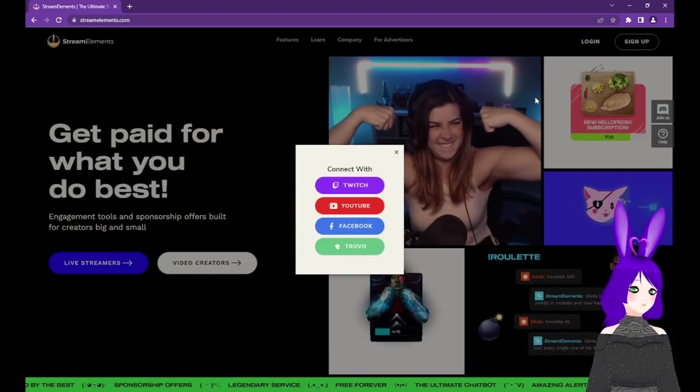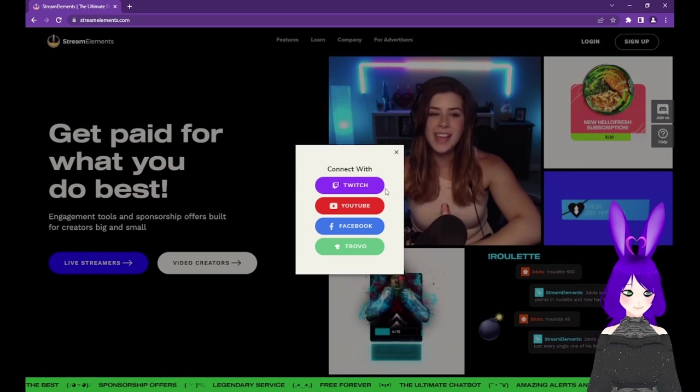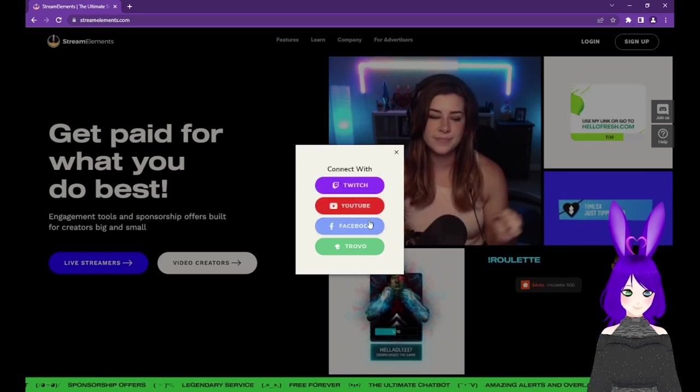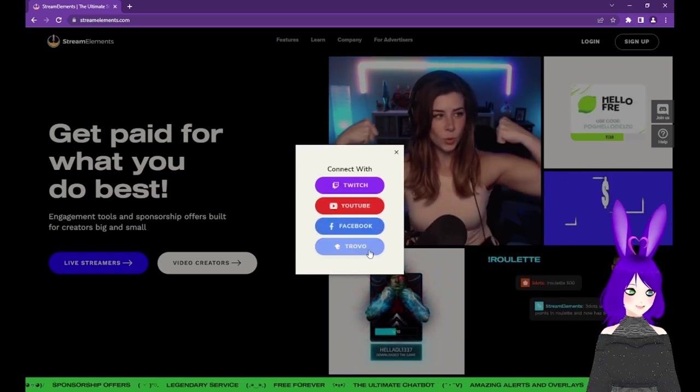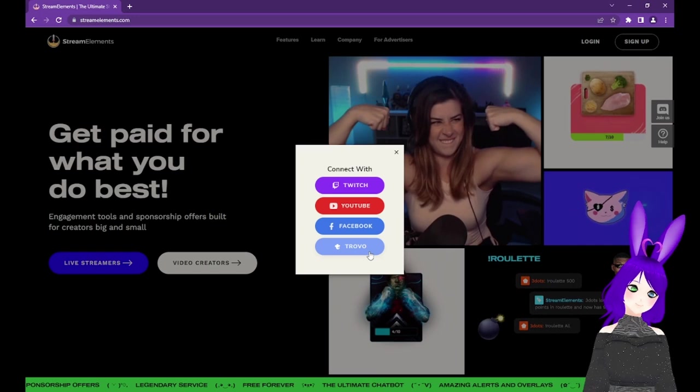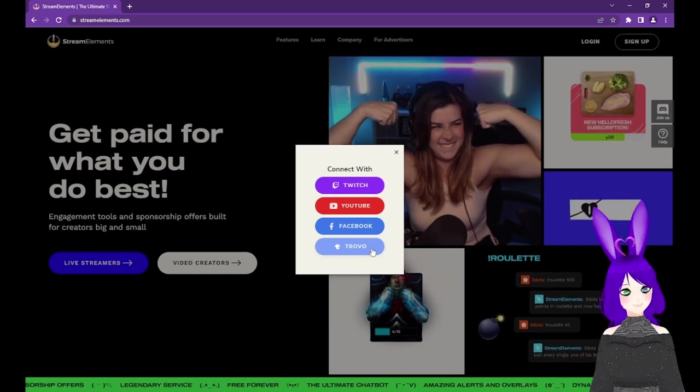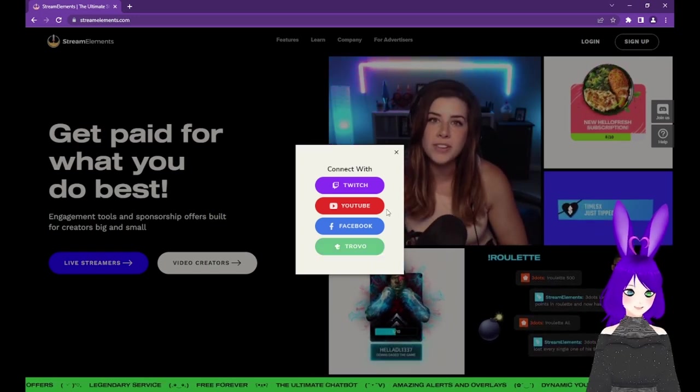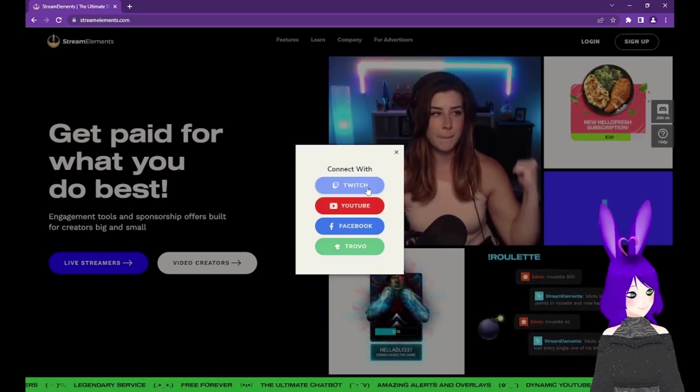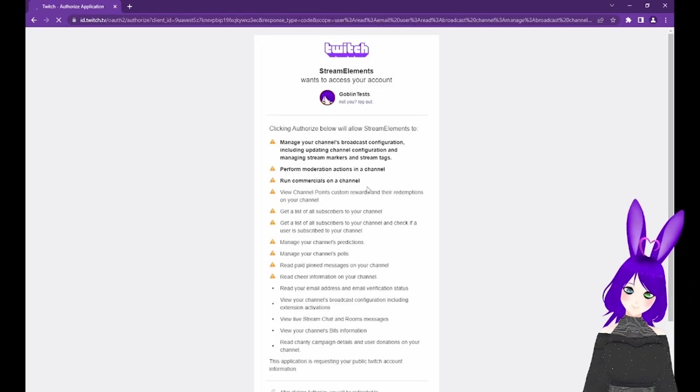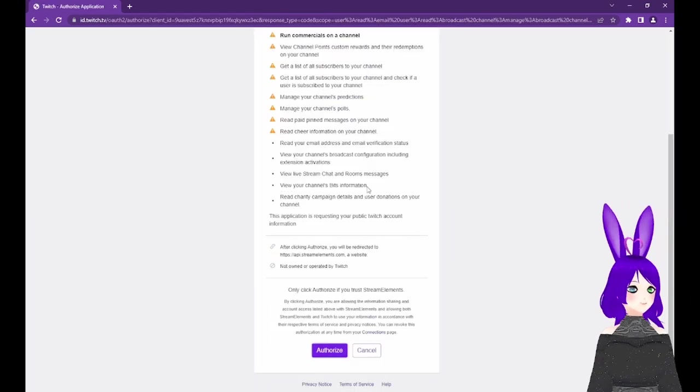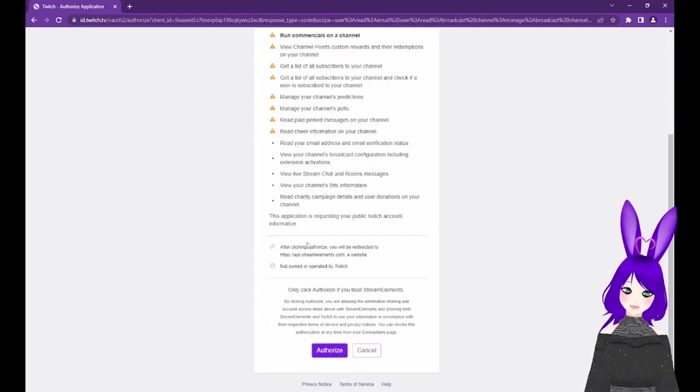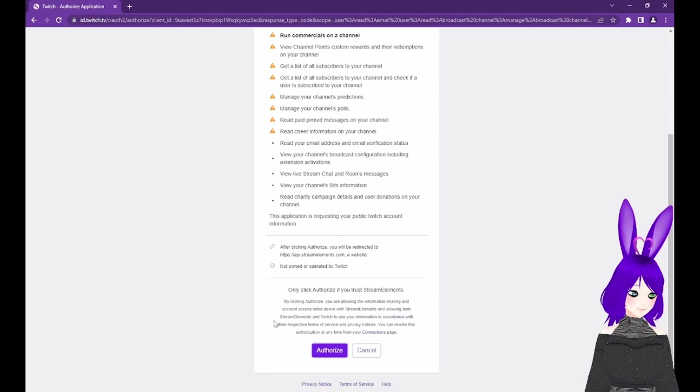Stream Elements currently works with Twitch, YouTube, Facebook, and Trovo, so connect with the service you're planning to stream on. In our case, that's Twitch, so I'll tap on Twitch. If you haven't already, you'll need to authorize with the service of your choosing.